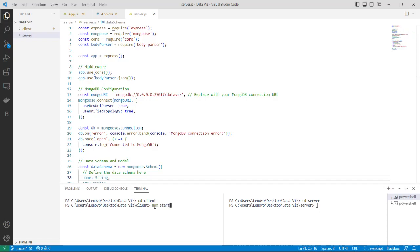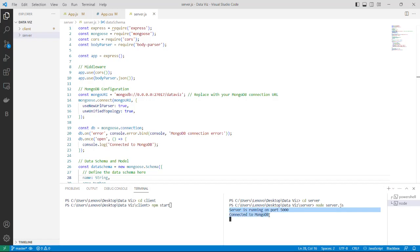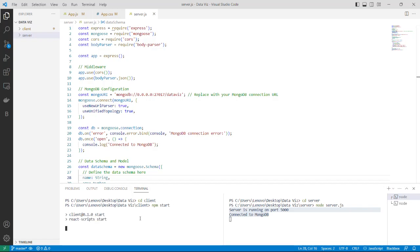Now we just have to click npm start which starts the website. Here we have to enter node server.js which starts the server. Server is running on port 5000 and connected to MongoDB. So the data that we are working on will be stored in MongoDB and from MongoDB the data will be pushed into the frontend where we can see the visualizations. The website is starting.